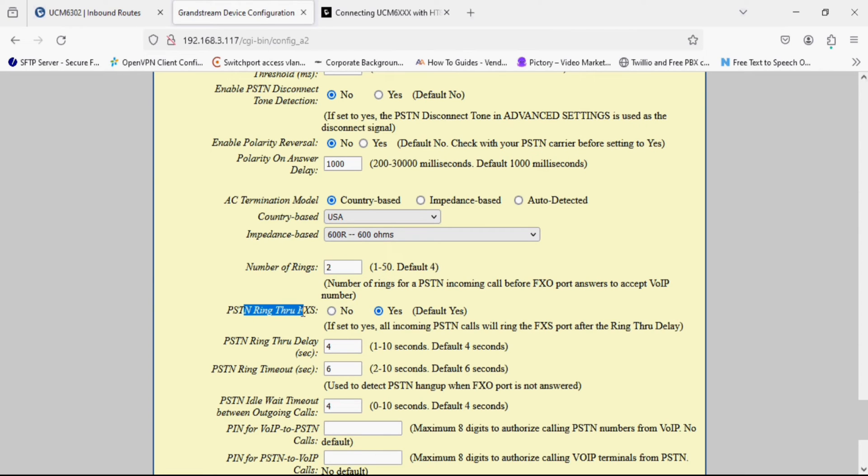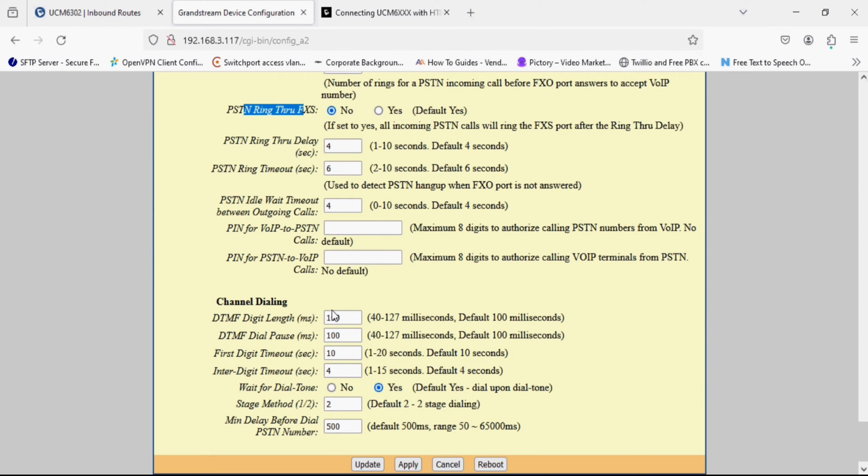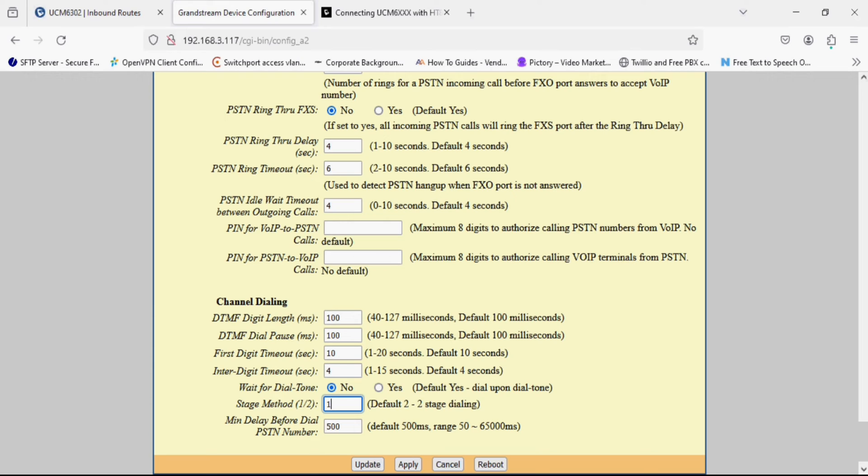Now the second option, PSTN ring through FXO we have to set it to no, and wait for dial tone set to be no and stage method set to be 1. It is very important because if you are doing peer mode configuration with ST841 the stage method should be set to 1 and wait for dial tone should be set to no.